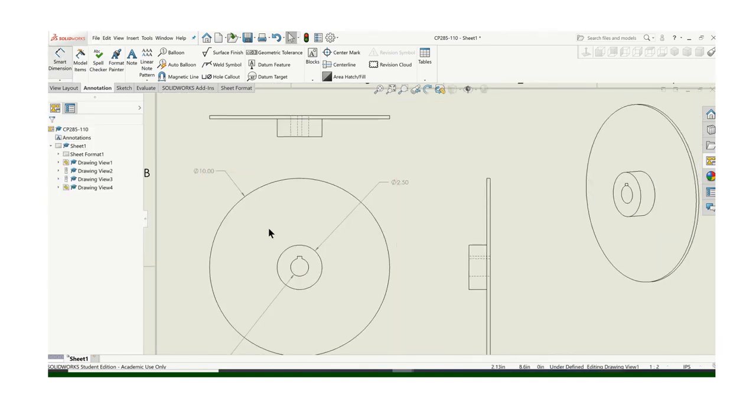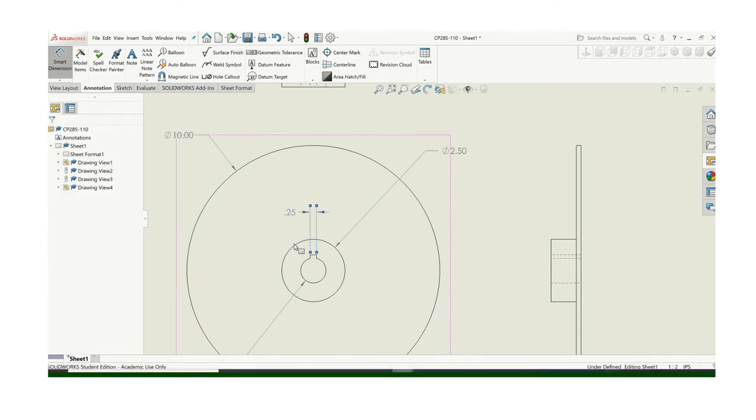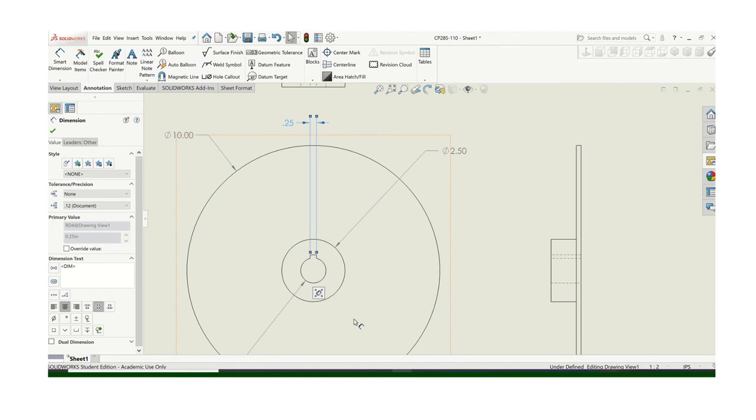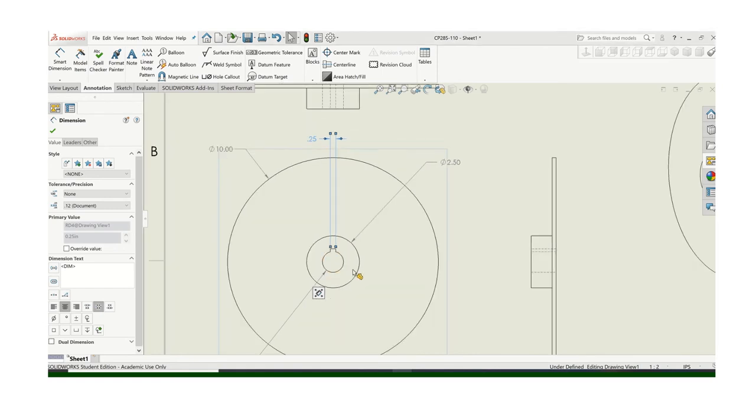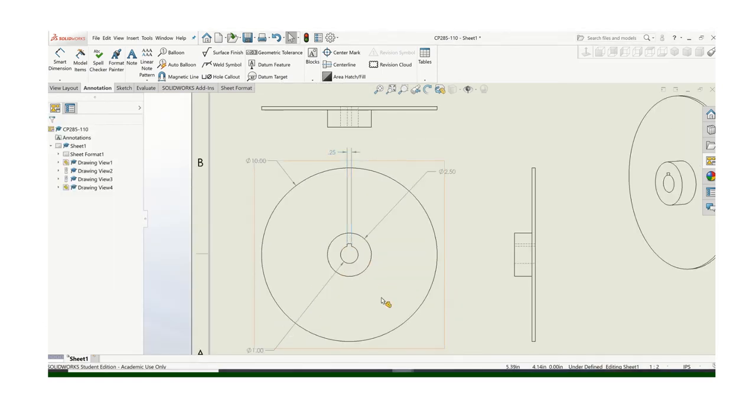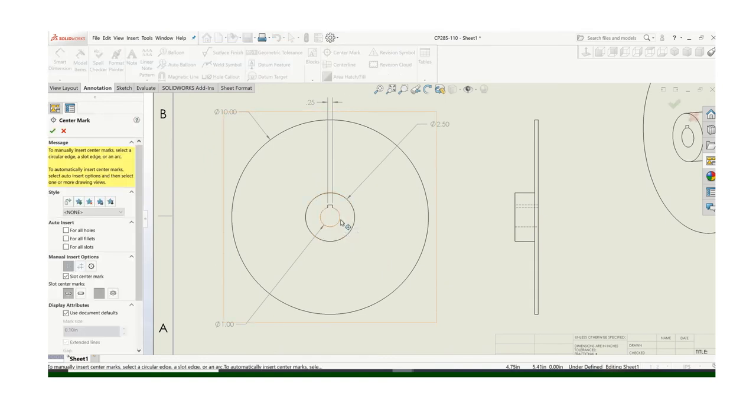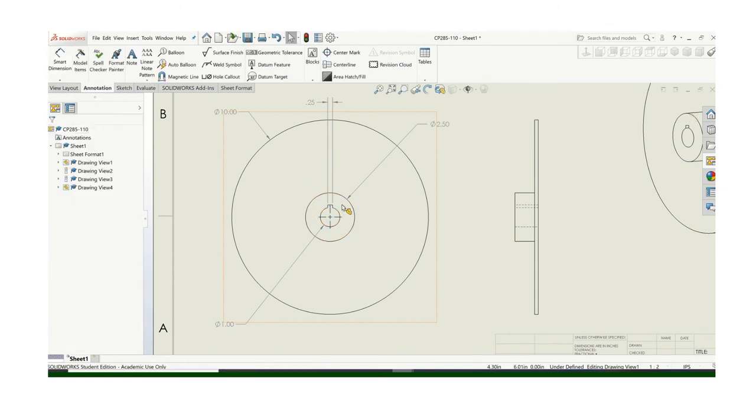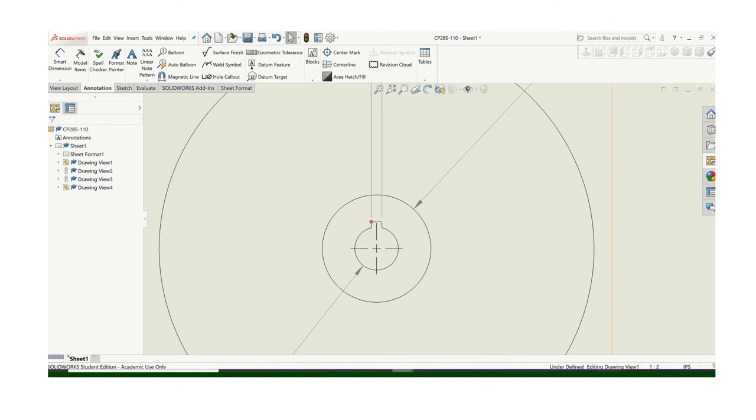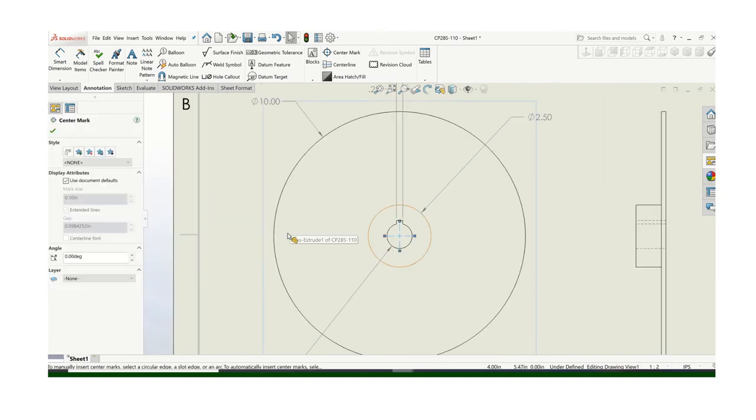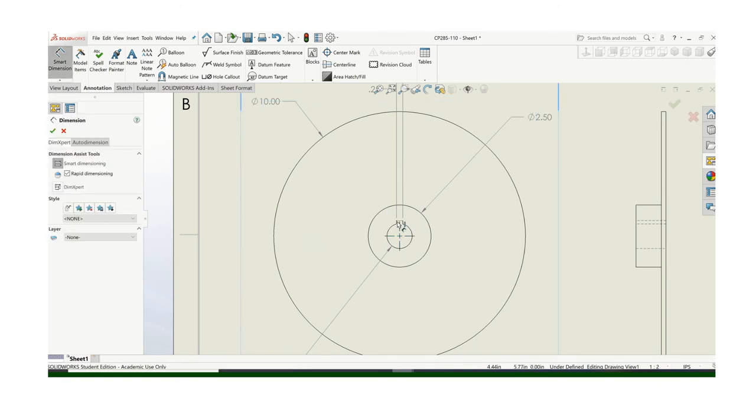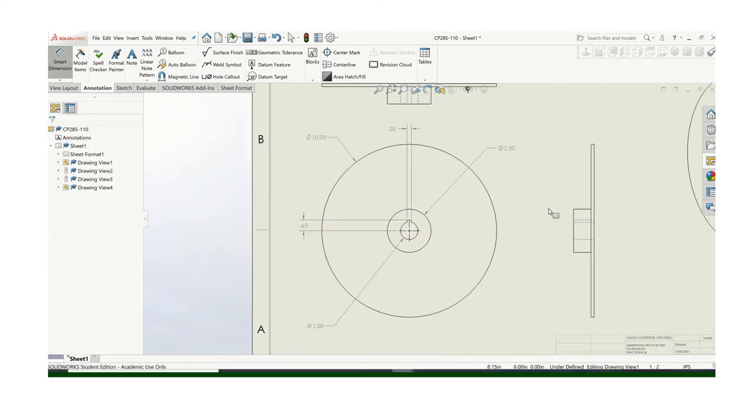I need to dimension that key way. Now it's tempting to do this. But again, do not dimension on the part. That's actually on the hub. Pull that dimension out here where it's away from the part. I never did get my center mark. Because the easiest way to dimension the height of this key is back to the center. And again, pull it outside the part.